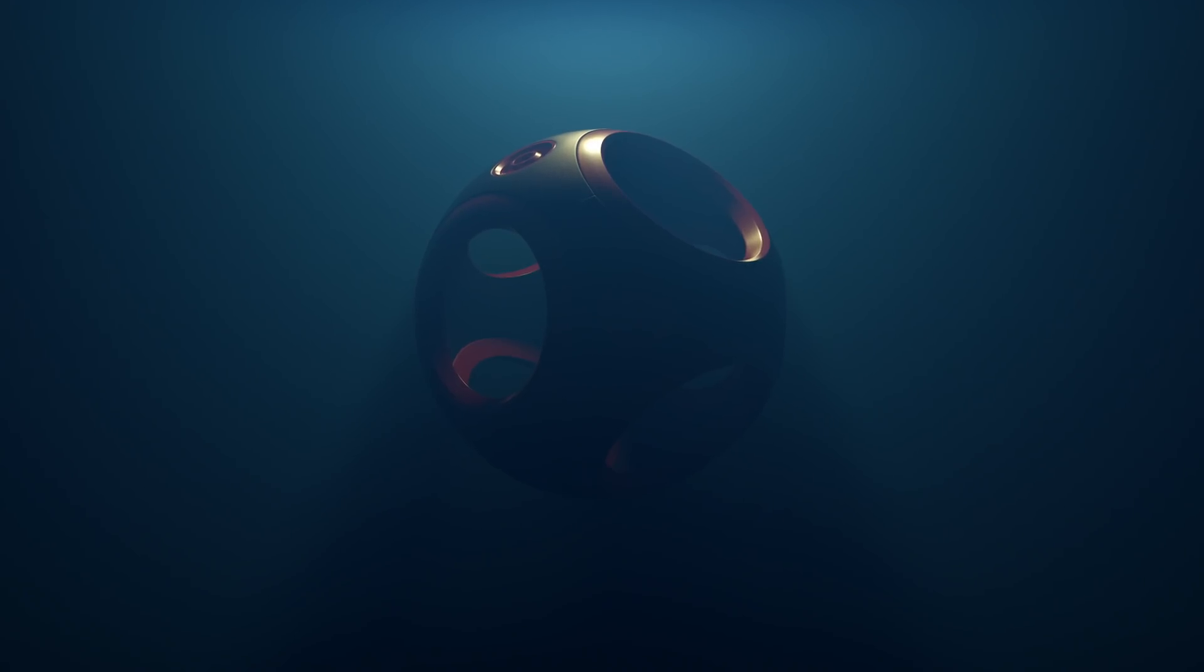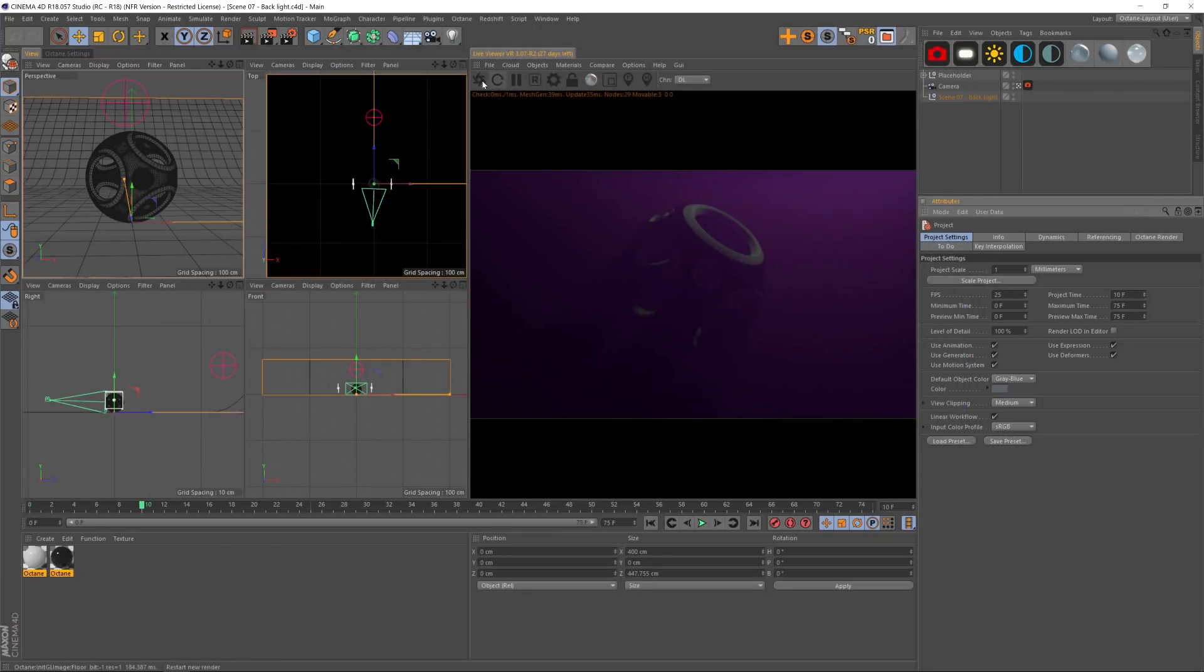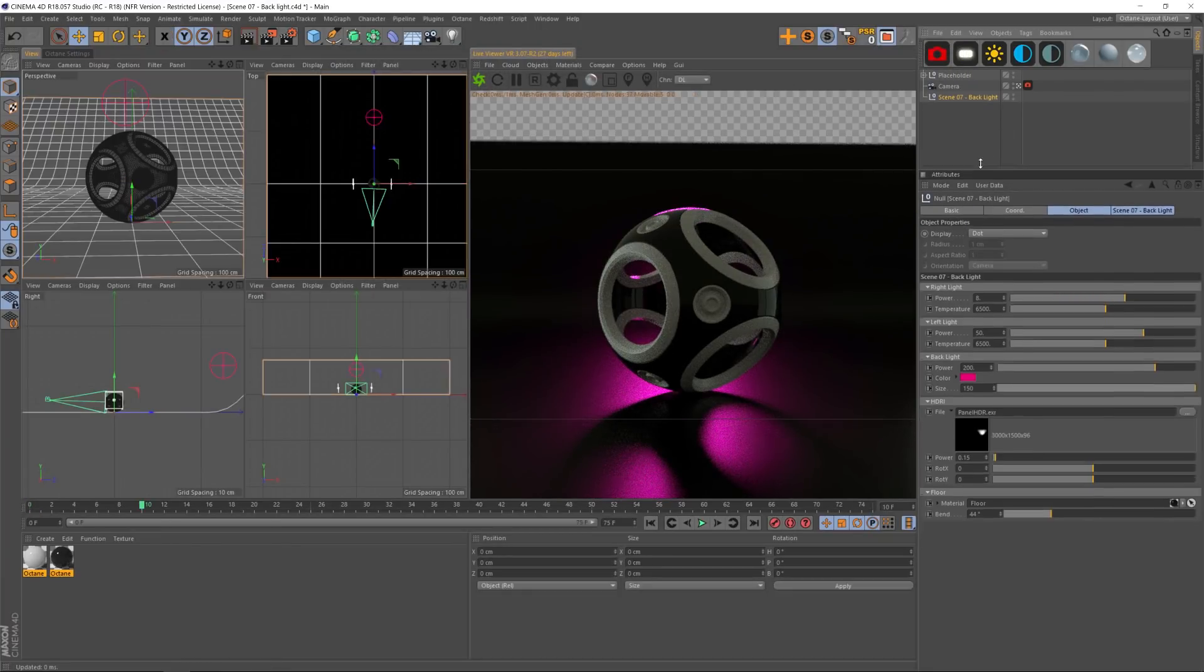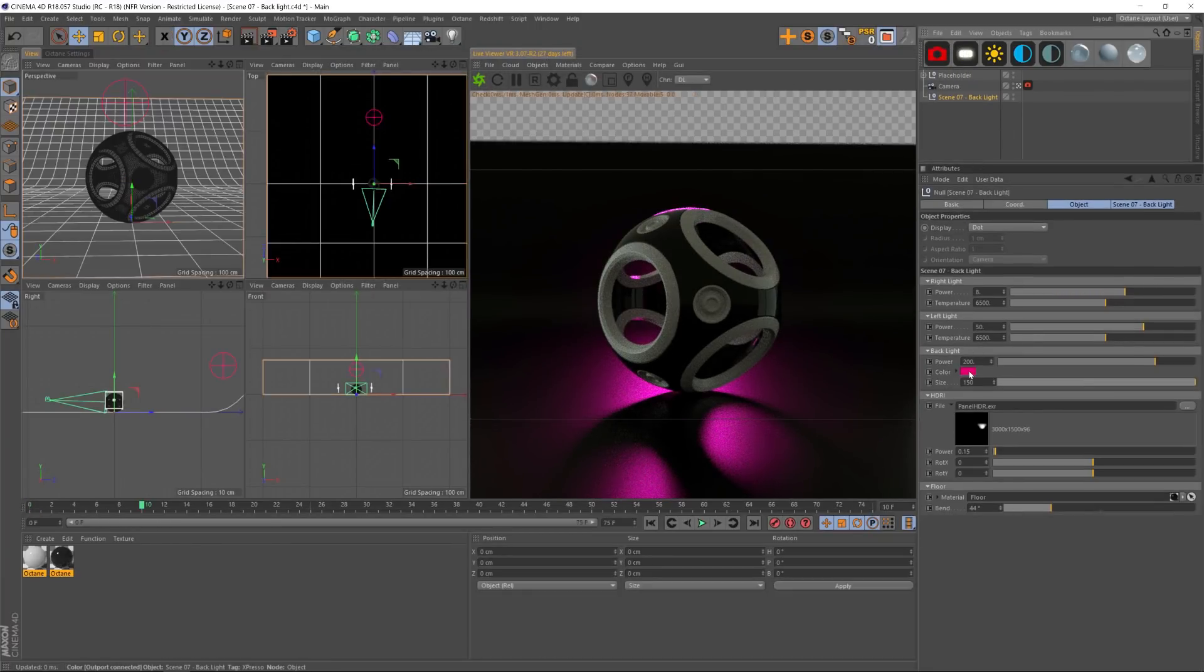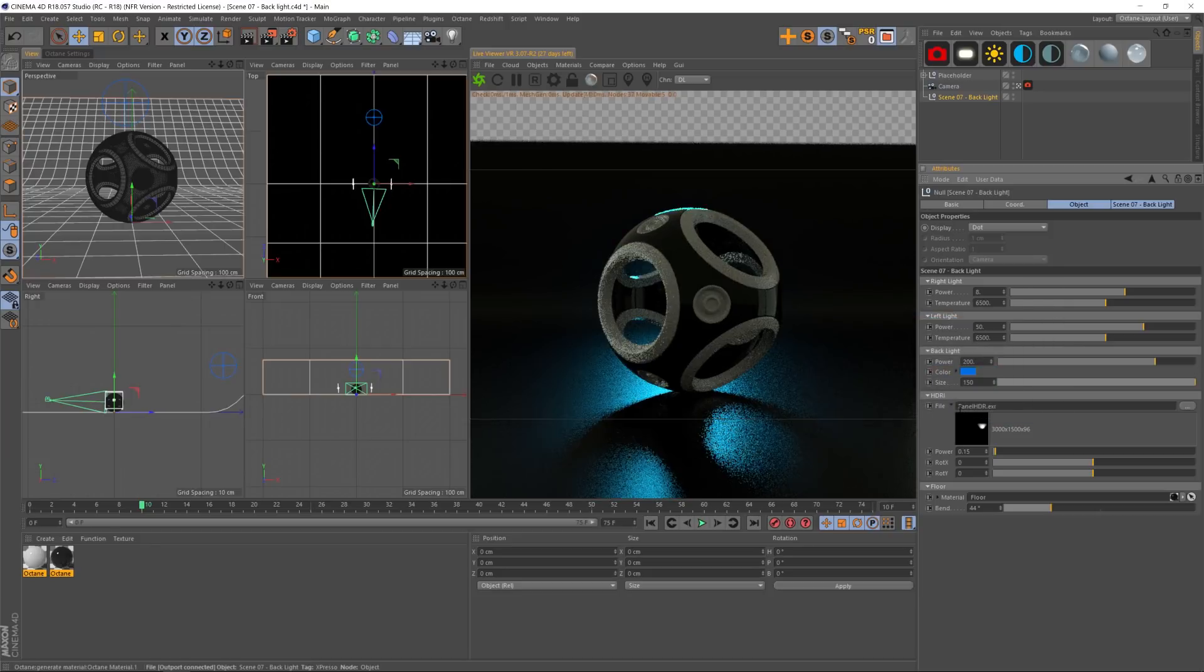Now the cool thing about this product is that we are actually going to update it monthly for the first year. So by the end of the year we're going to almost double the size of this pack.